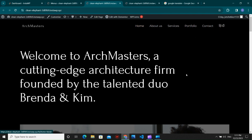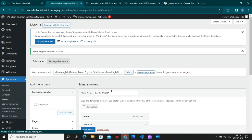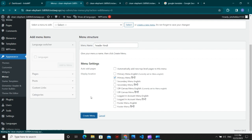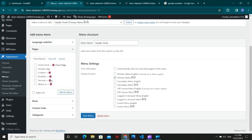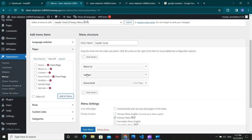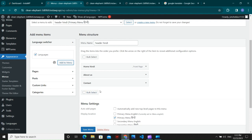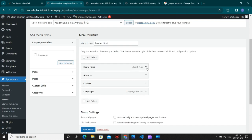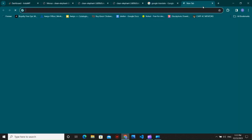The English menu is ready. Refresh the English version and you can see the menu with the Hindi option appearing. Now create a new menu — name it 'Header Hindi' — choose it as a primary menu and click Create Menu. Add the Hindi versions of Home, About, and Contact pages, which you've made the same way as the home page. Then add the language switcher widget to this menu and hide the current language, then update.